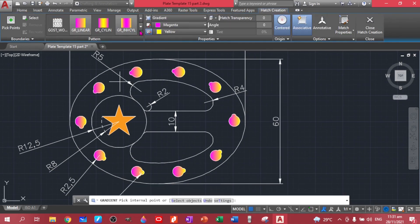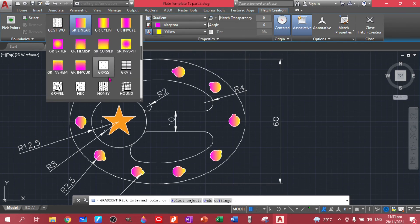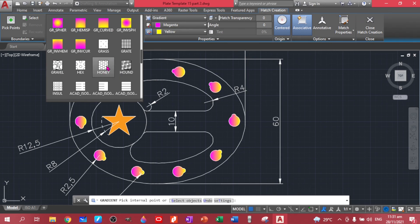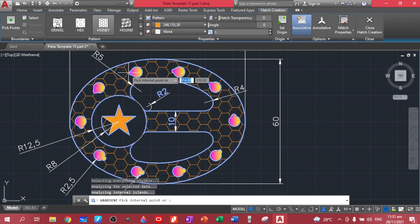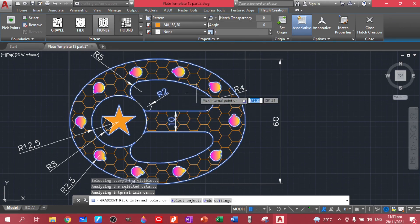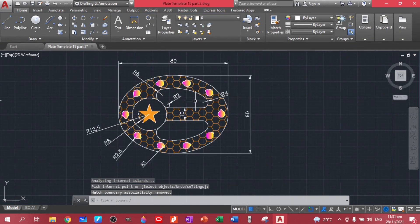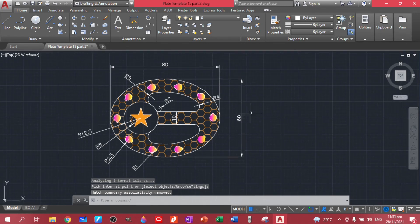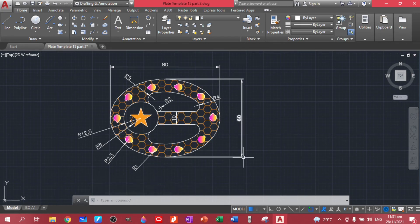That's how you do hatch and gradient. If you want to edit, just click on the hatch to edit its color. There are also other textures available — you can use honeycomb and many other patterns. Be creative. This completes your plate number 15.